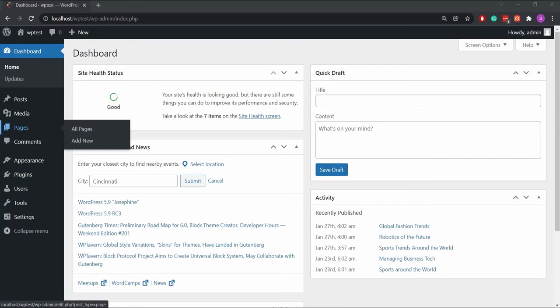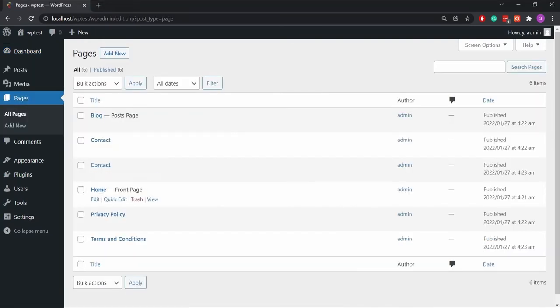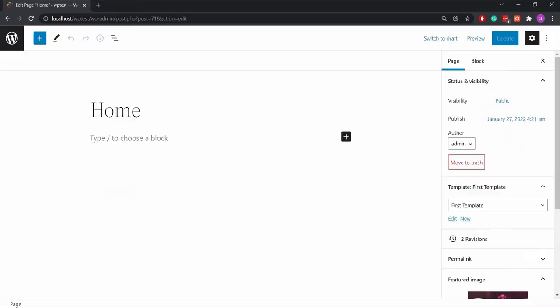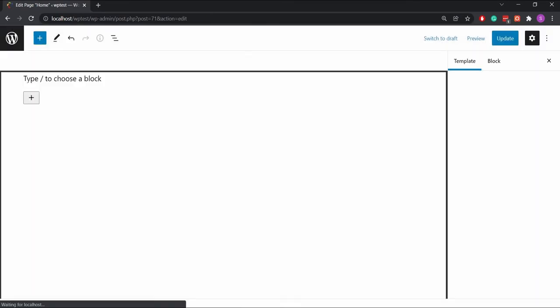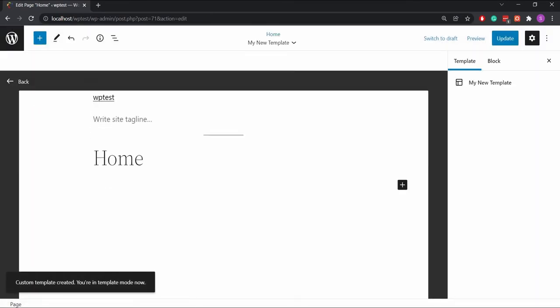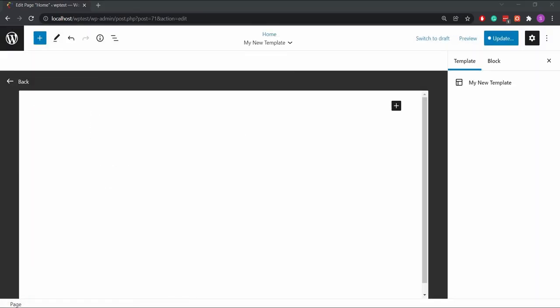First go to your site's home page. Under the settings menu you will find the template settings. Here create a new template, then save it and click on edit.